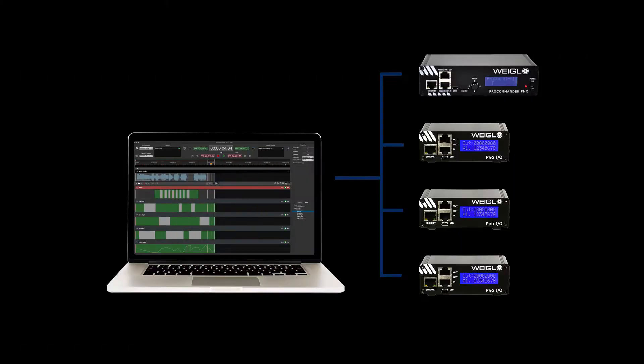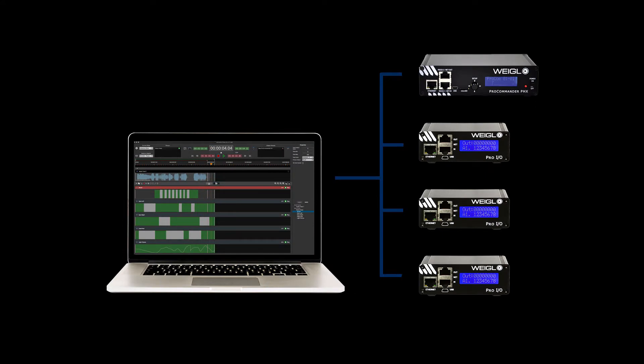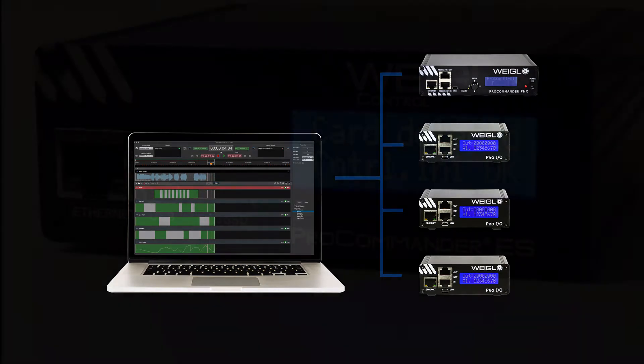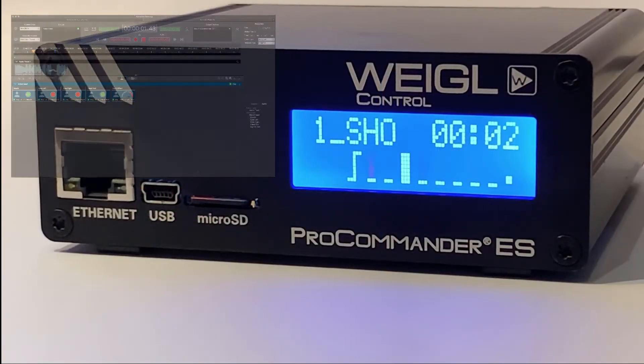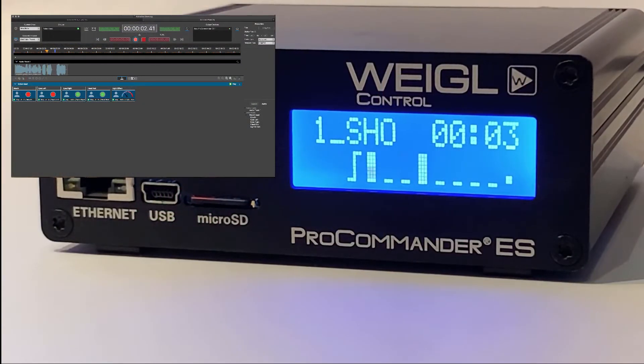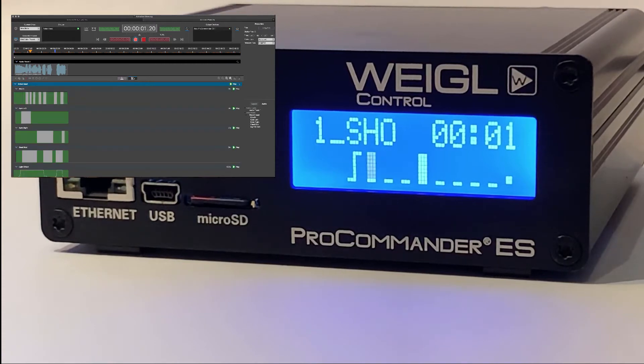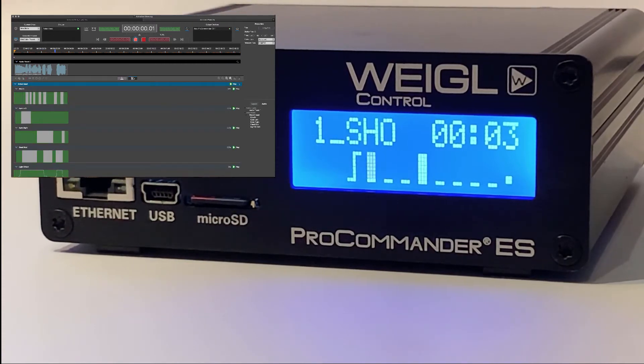With a WEGL Pro Commander and other WEGL devices connected, timelines can be viewed live with WEGL devices locked in synchronization to all outputs and audio playback from the timeline.